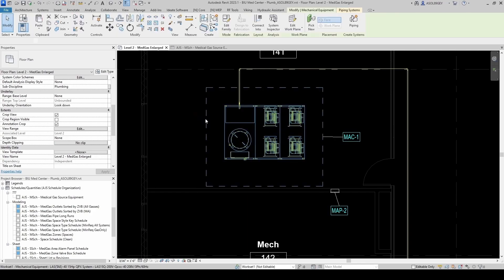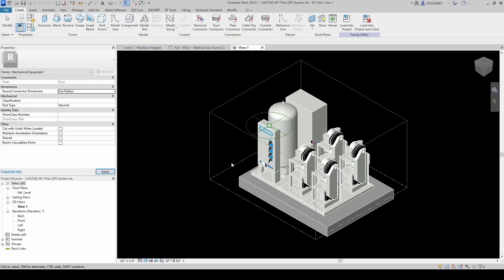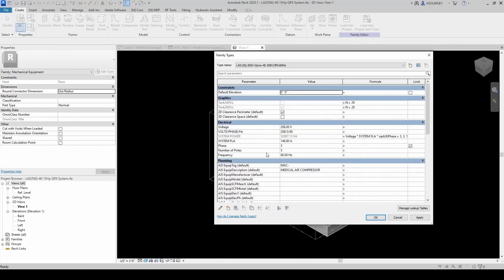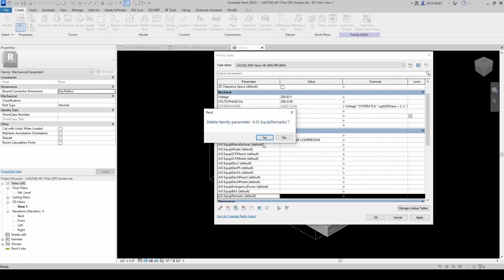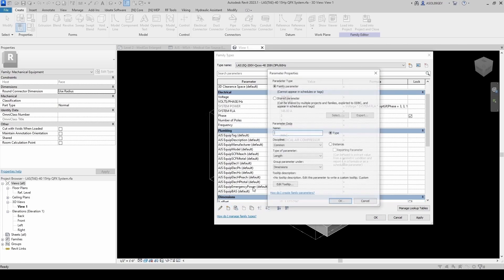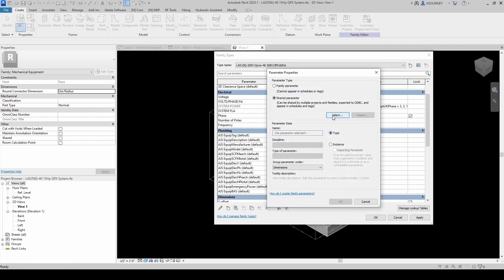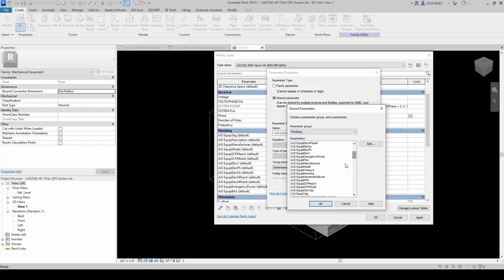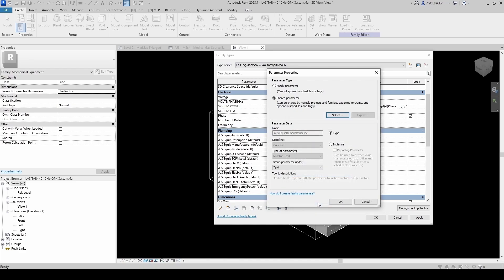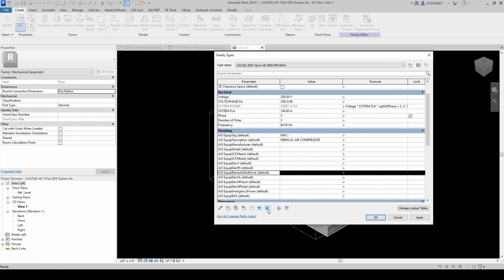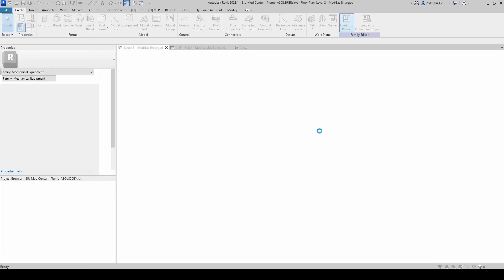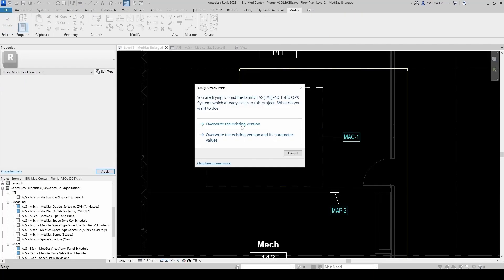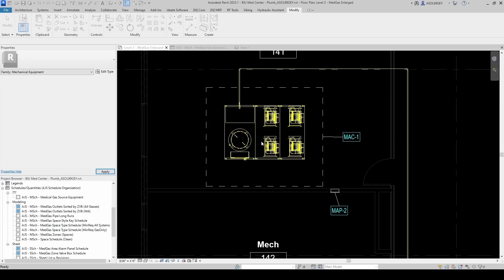Now let's see, if I go back to my family, and I change this parameter, instead of Equipment Remarks, let's just remove this guy, and let's add another one. That's gonna be the multi-line one. So plumbing, Equipment Remarks Multiline. It's gonna be an instance parameter, and I'm gonna group it under plumbing. Now I'm gonna take it all the way down. I'm gonna load into project. Overwrite existing version. Yes.